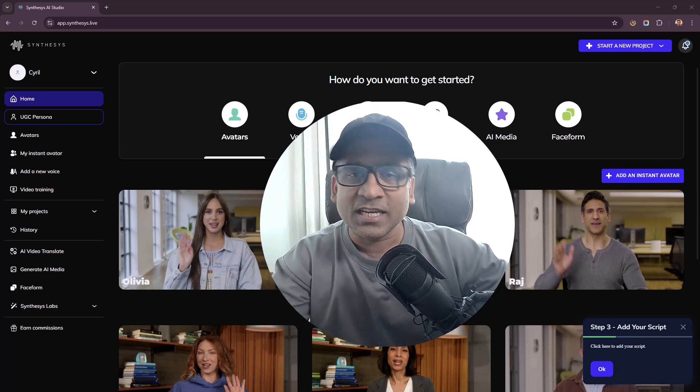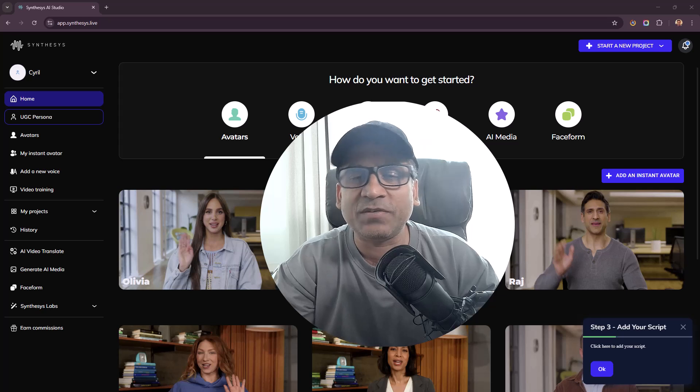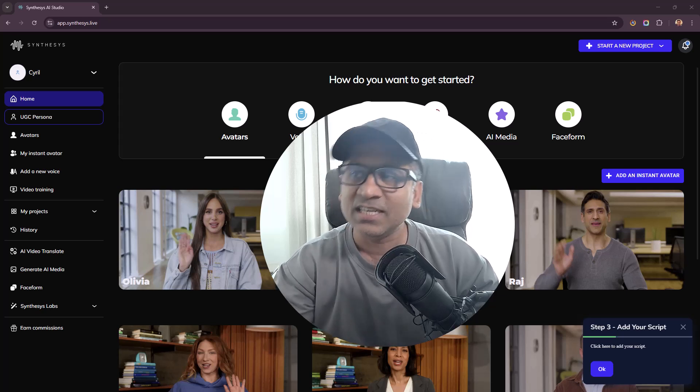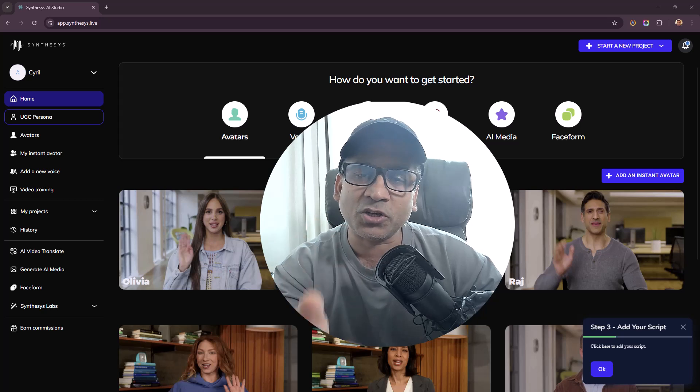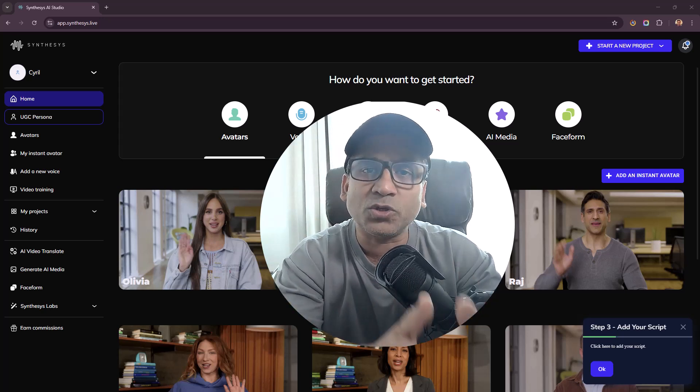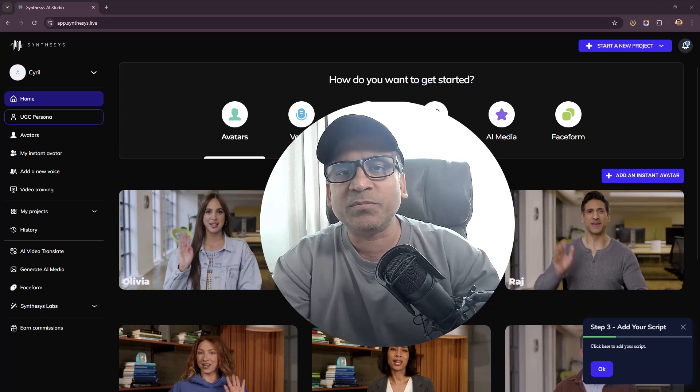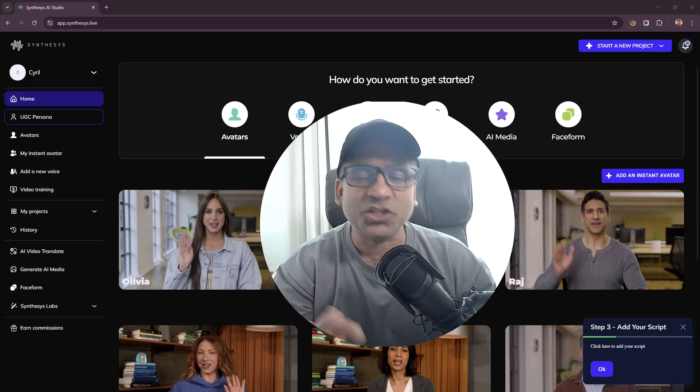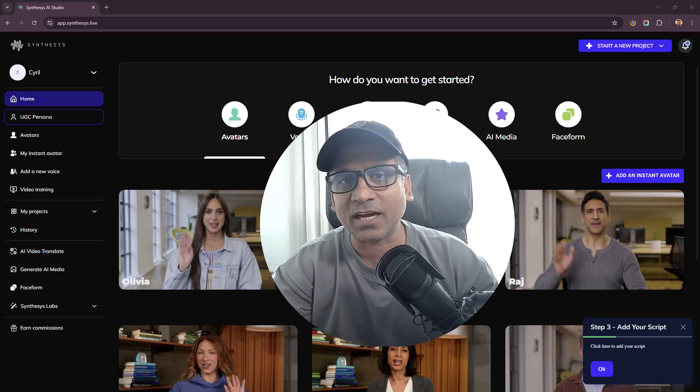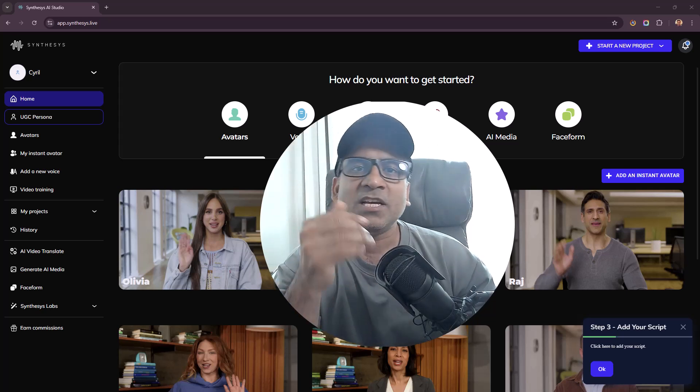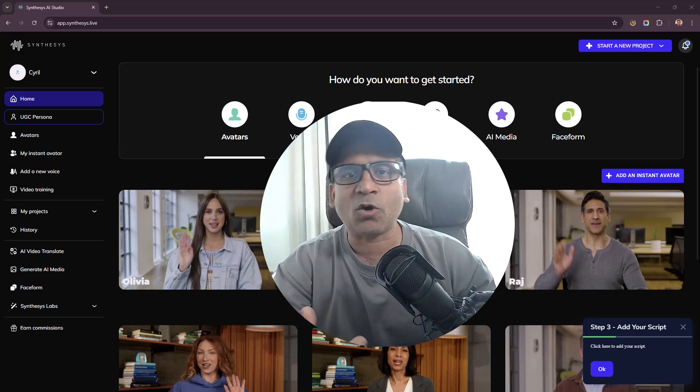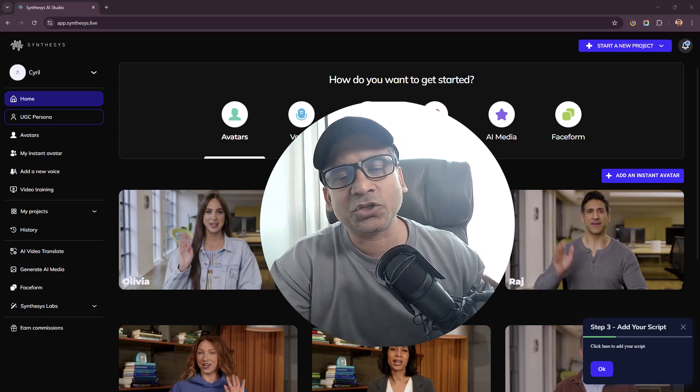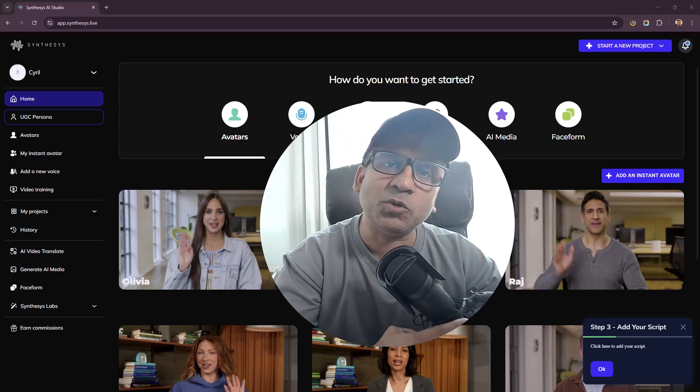Synthesys is actually a studio suite which has a lot of different components, and today the component that has been launched, the latest that you can get access to, is called Oh So Real or UGC Persona. You can create UGC user generated content style videos, people speaking to the camera promoting your product, promoting your customer's product, or talking about any issue.